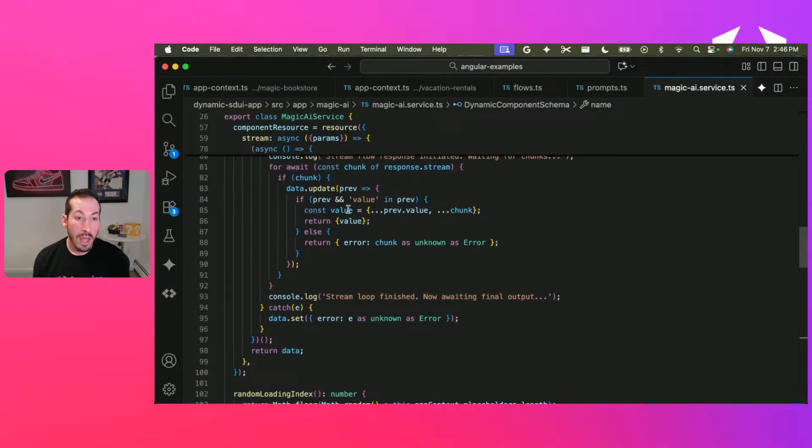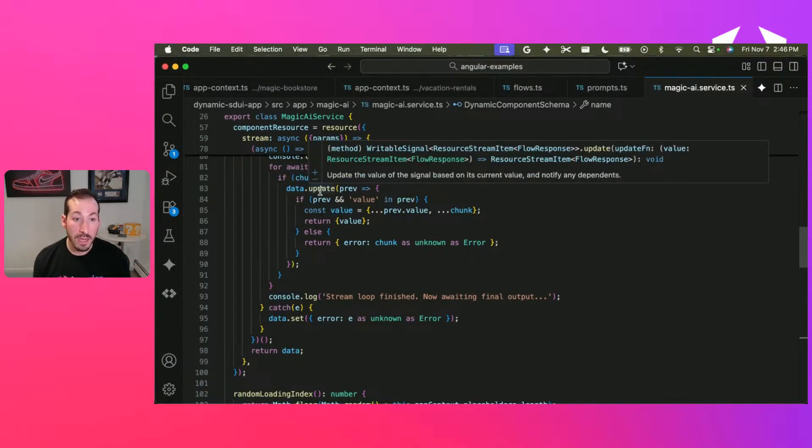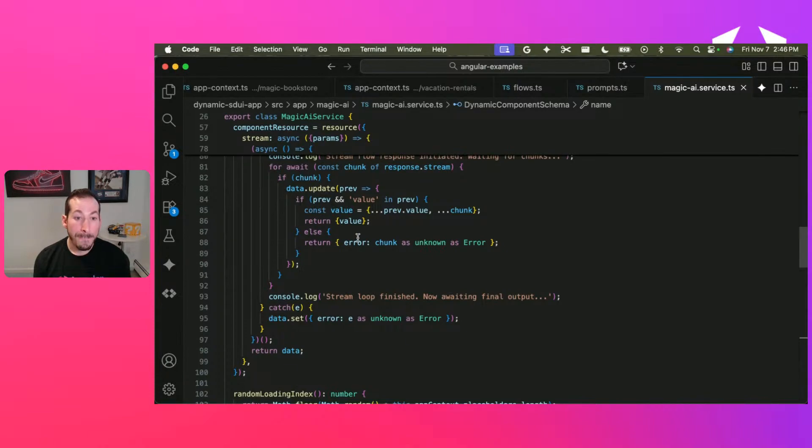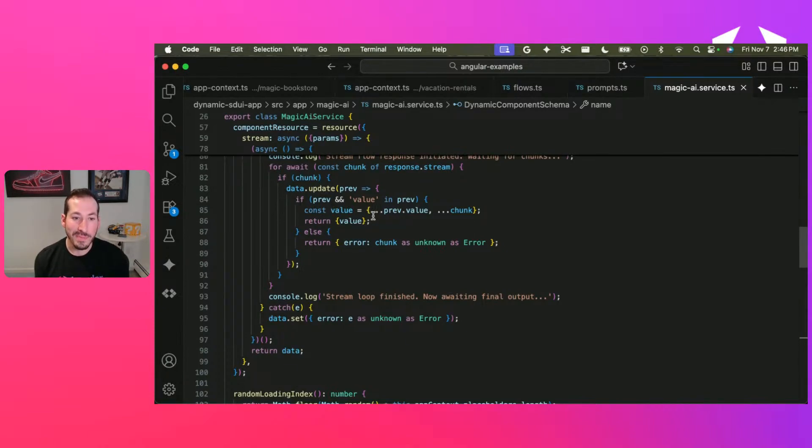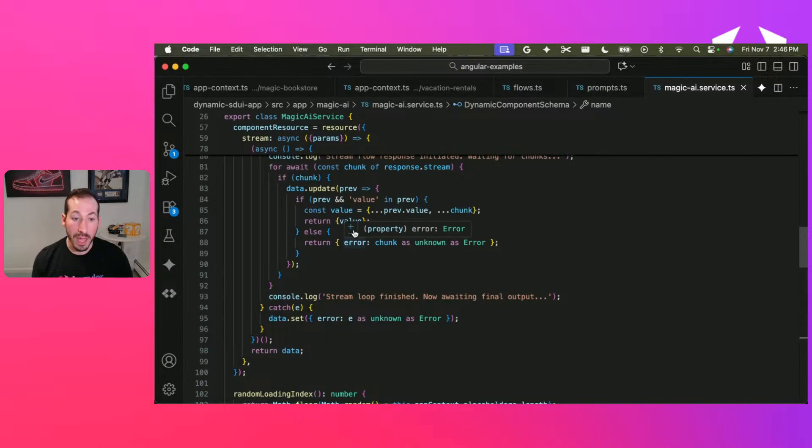And for each chunk, what we're going to do is update our data signal to follow the same pattern that it expects the output value to be in.